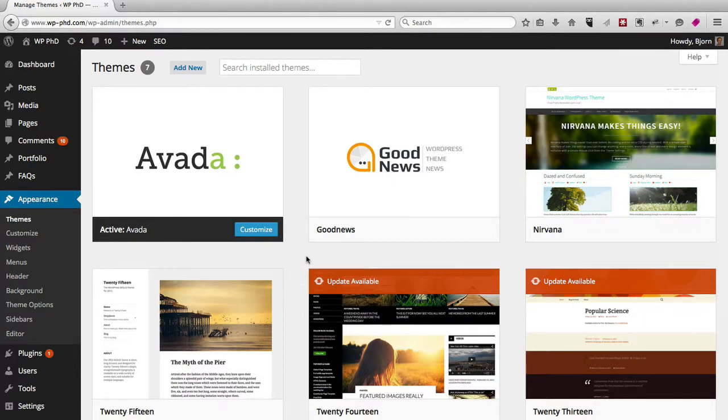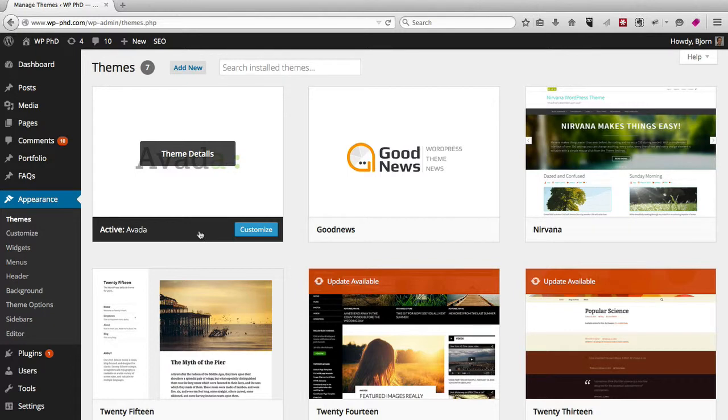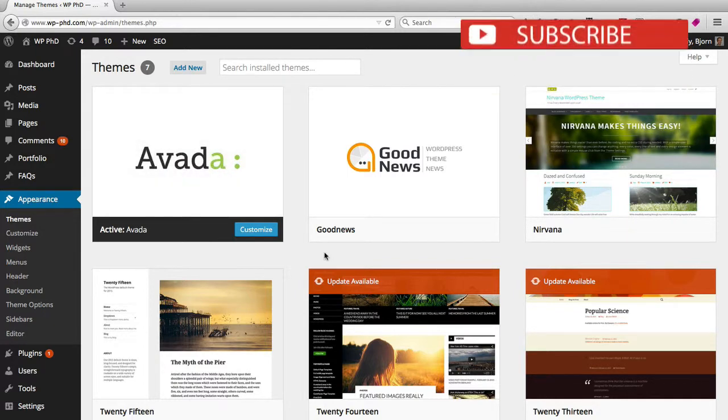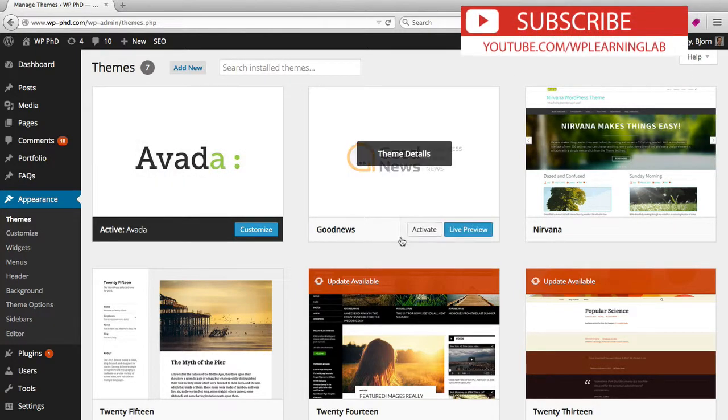If you want to activate a theme, you can tell which one's active because it has the gray bar at the bottom and it's the very first theme in the top left corner. All the other ones have a white bar. When you hover over them, you have two options: Activate or Live Preview.